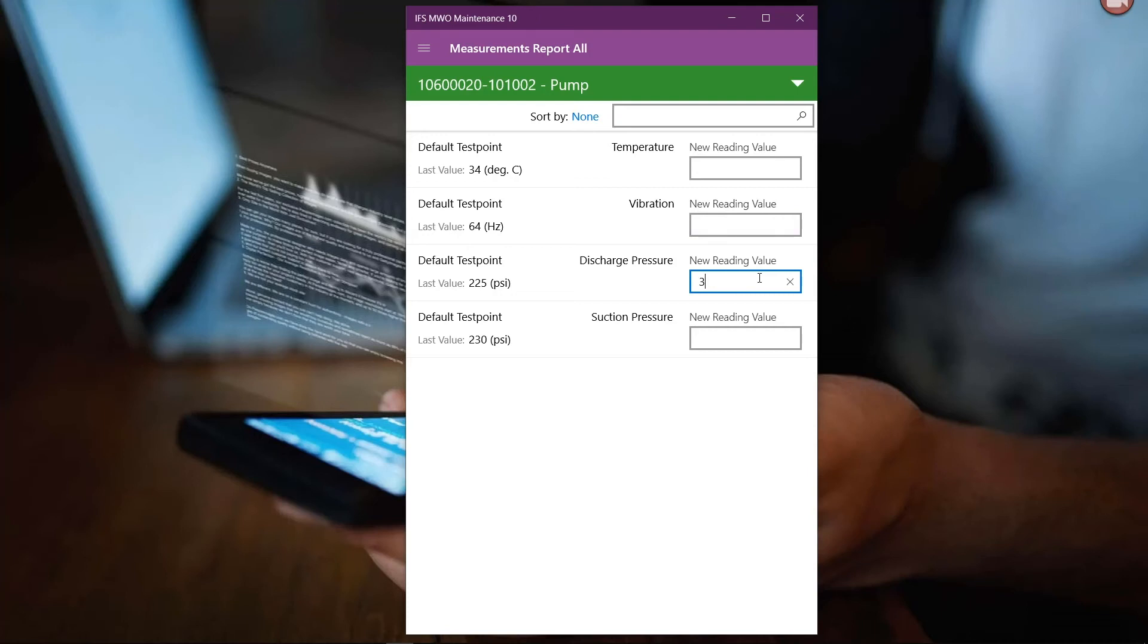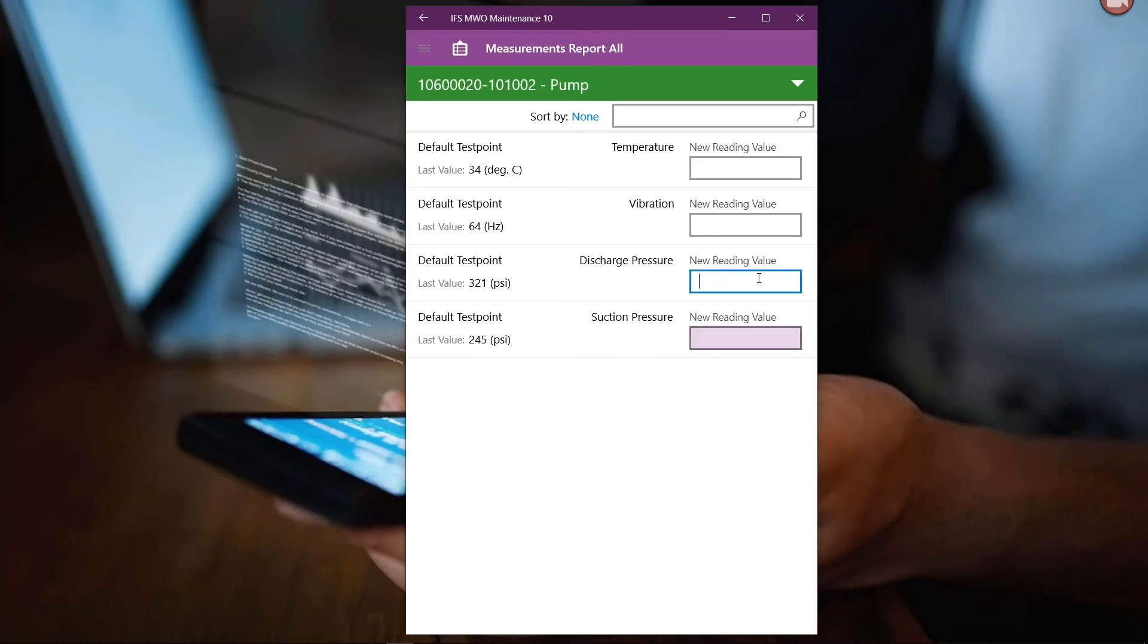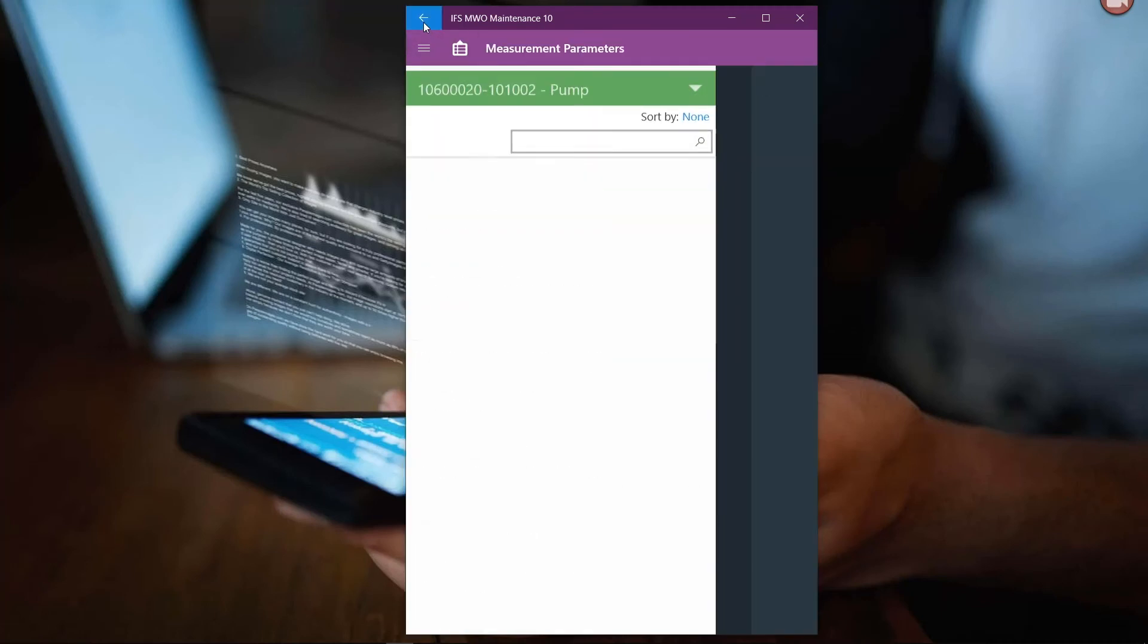But perhaps we want to be able to enter multiple measures quickly and easily on a single form. So rather than work through and cycle through each one of those individual parameters, I'm able to enter those here on this screen. Just simply by tabbing through each one of those entries, it'll save those records right to the equipment object.